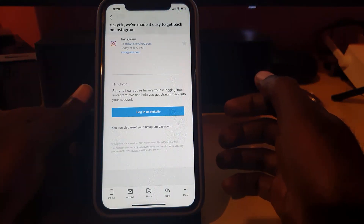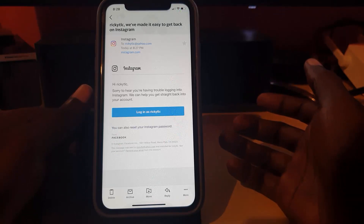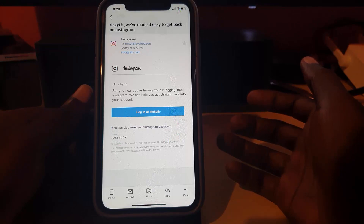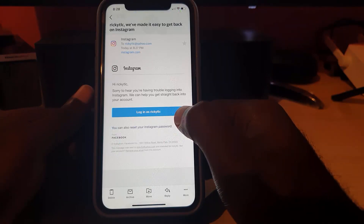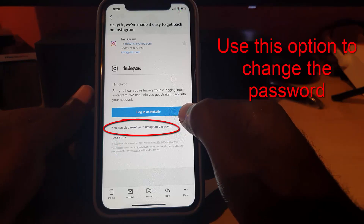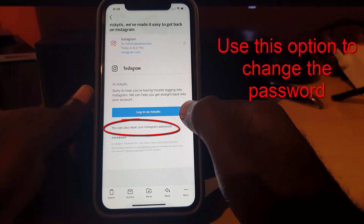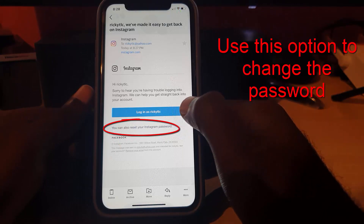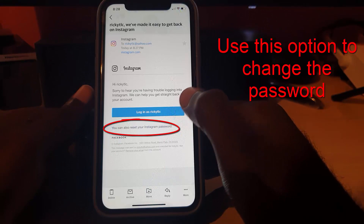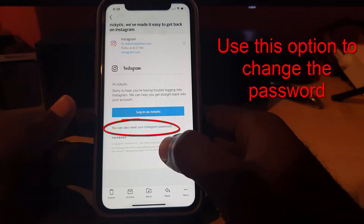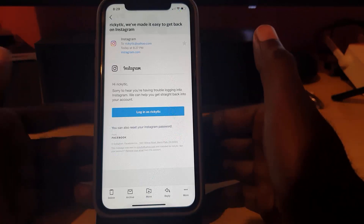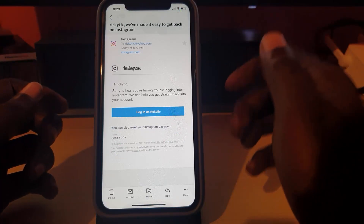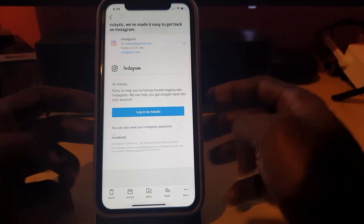The email shows your username and says 'Sorry to hear you're having trouble logging into your Instagram — we can help you get straight back into your account.' It may give you a 'Login as' option if you already have Facebook credentials linked. In your case, you'll see the option to reset the password — tap it and it will bring you to a screen to confirm your new password, then log back in through the app or web browser.